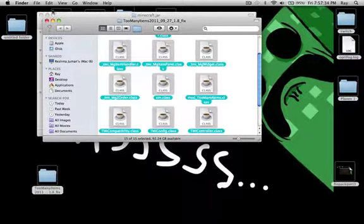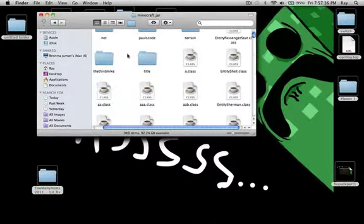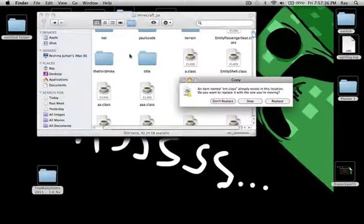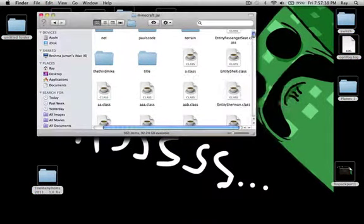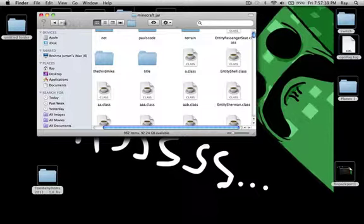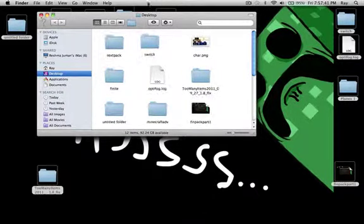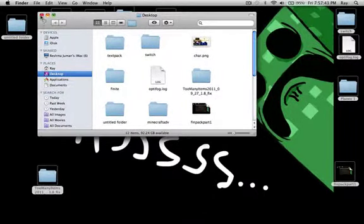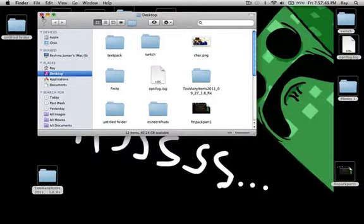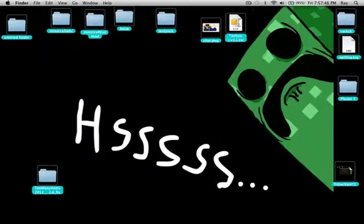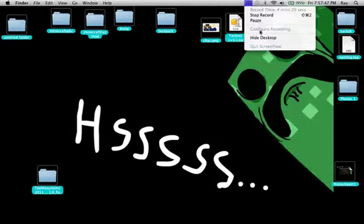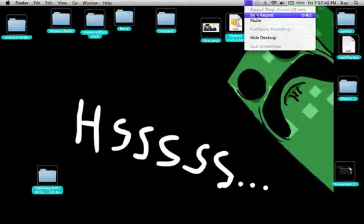Command C, Command V, place. There you go. Now we'll see you next time with all this stuff.